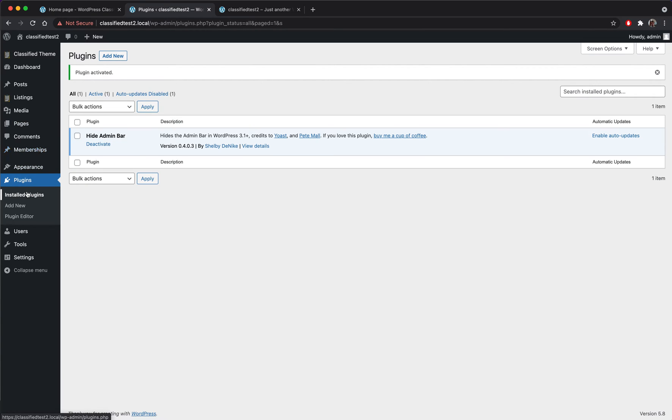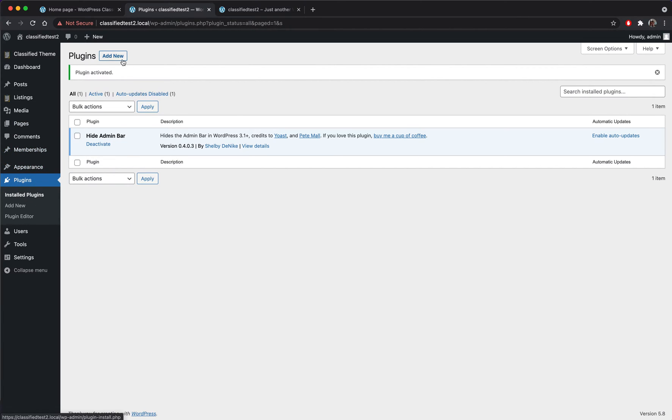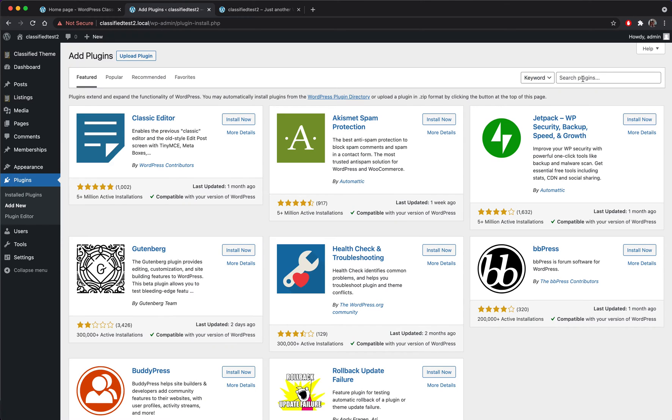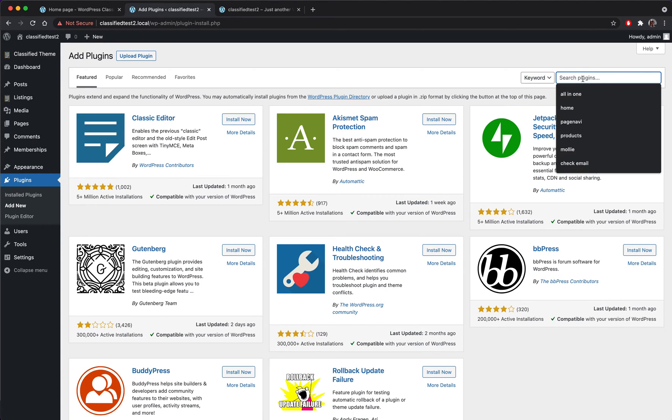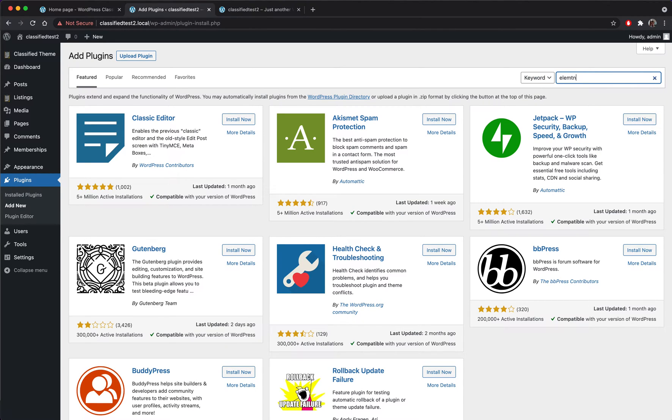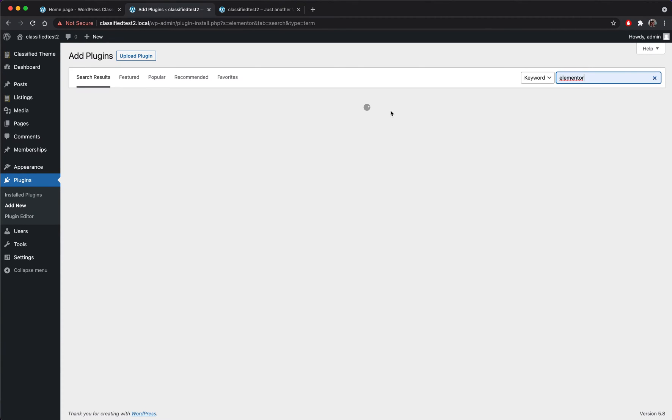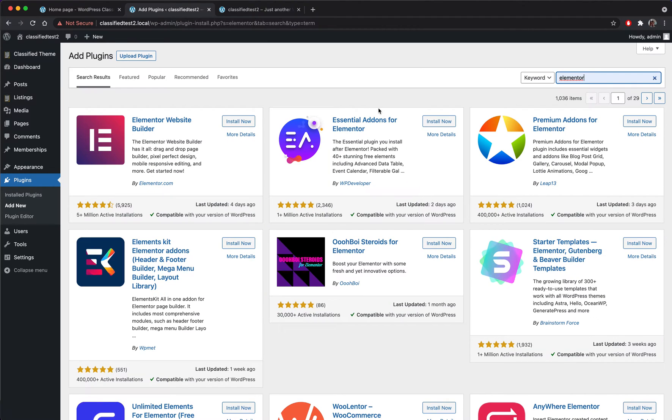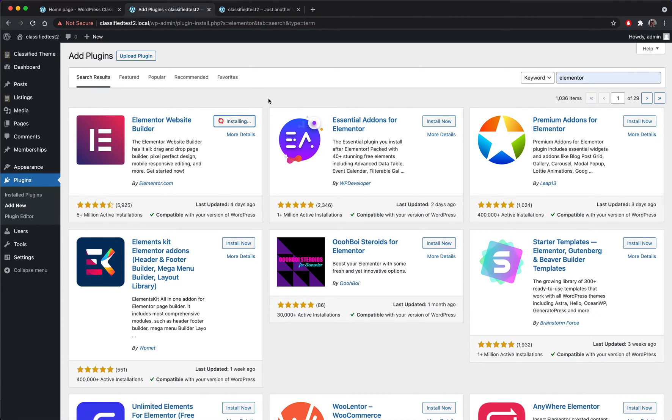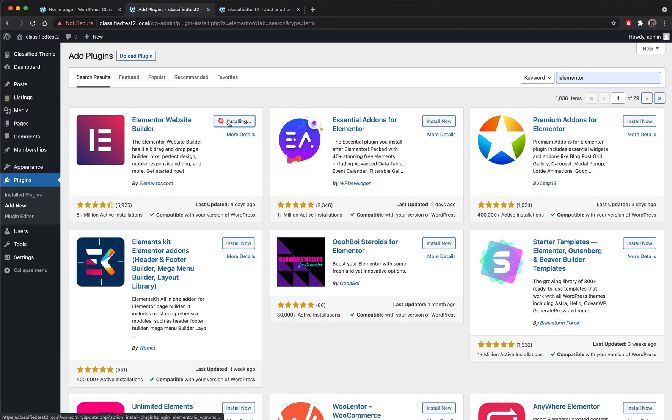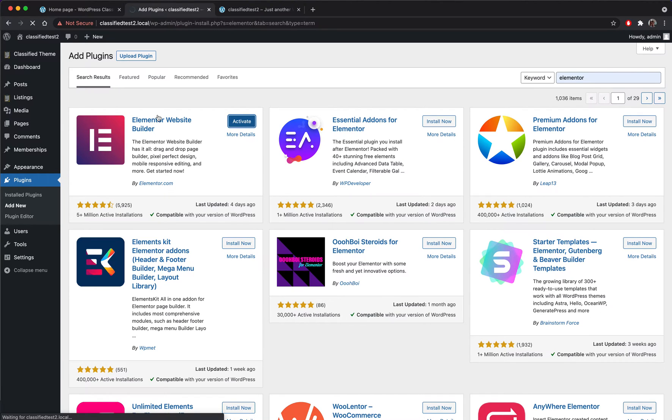The second thing we need to do is to install a page builder plugin. We will use Elementor free version for the purpose of this video, but you can also use Divi or Visual Composer or any preferred page builder plugin. So let's activate it here.